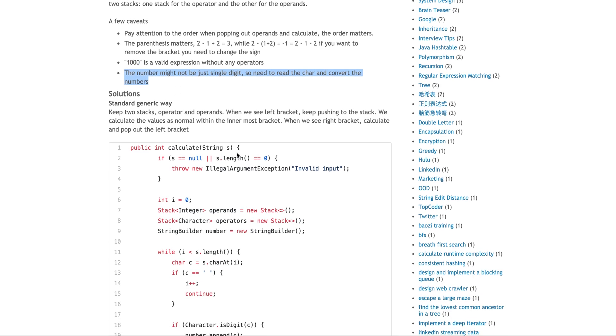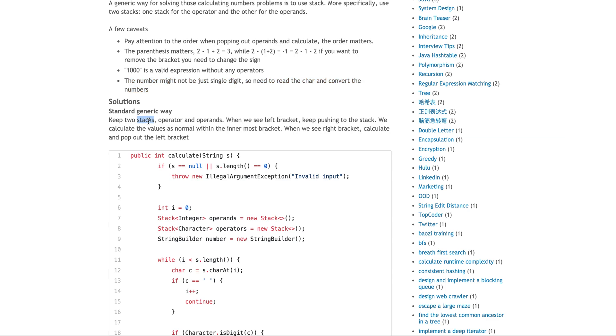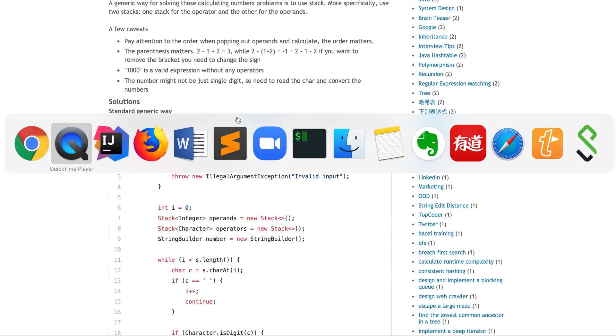So, a generic way — I will talk about two solutions — but the one generic way I personally prefer is using two stacks. The way it works is: as long as we see a left bracket, we just keep calculating the values as normal within the innermost bracket. Which means as long as there is a left bracket with values inside, you just keep calculating those values — unless it's something like one plus two plus three.